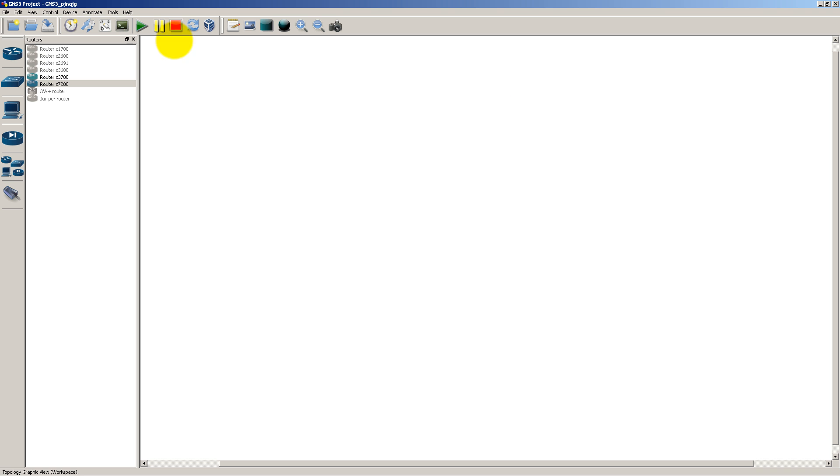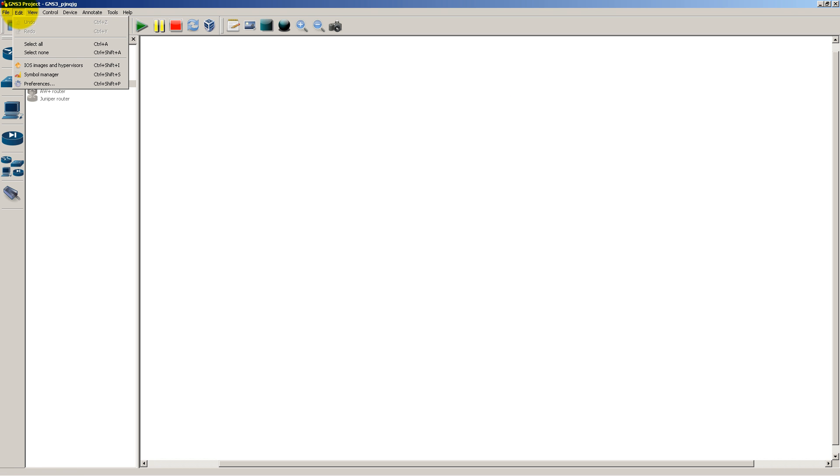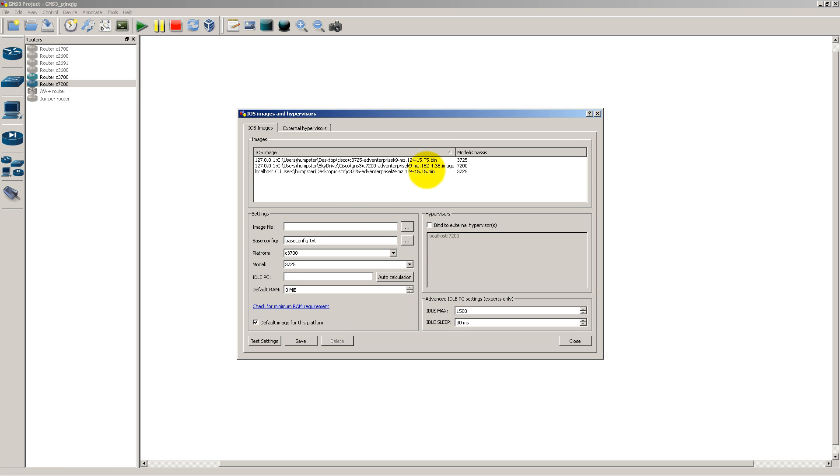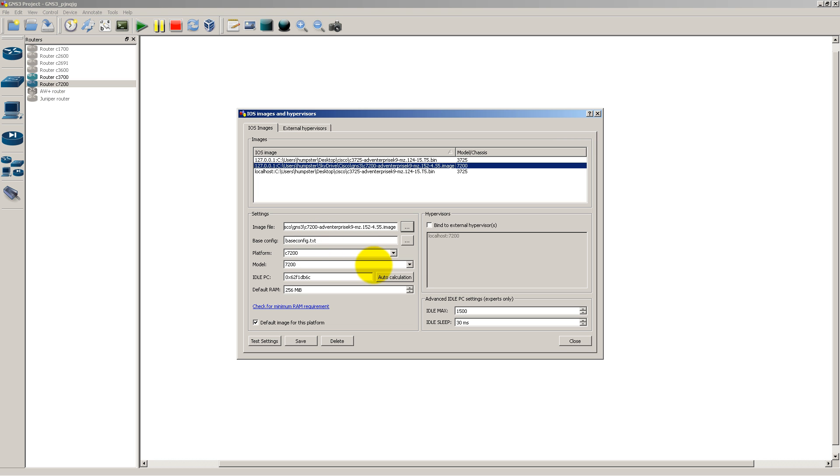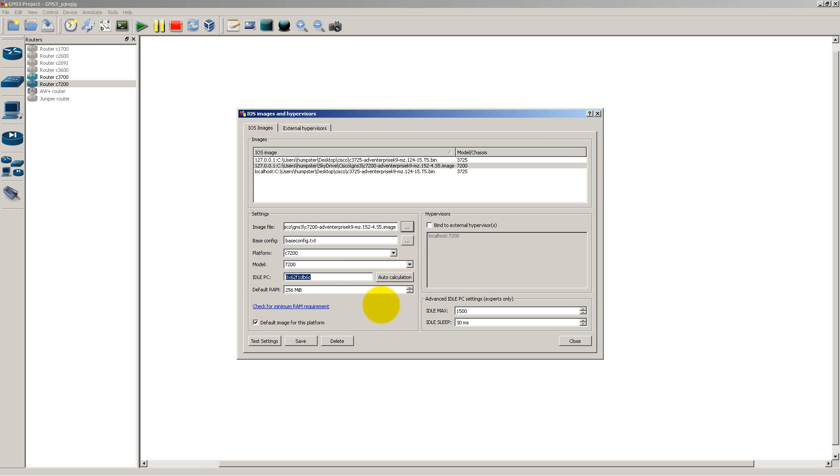After that, go back to GNS3. You're going to install the image on GNS3 by going to Edit iOS Images and Hypervisors. I've already done it here, but you would be clicking these three dots here, find the image, and then save your settings. So you can see here that it is seen as a 7200. You don't need to worry about the model number because it's just 7200. I've already done my idle PC. Default RAM, 256 megs. You can up that, but since this is just a demo right now, I'm going to leave it at 256.